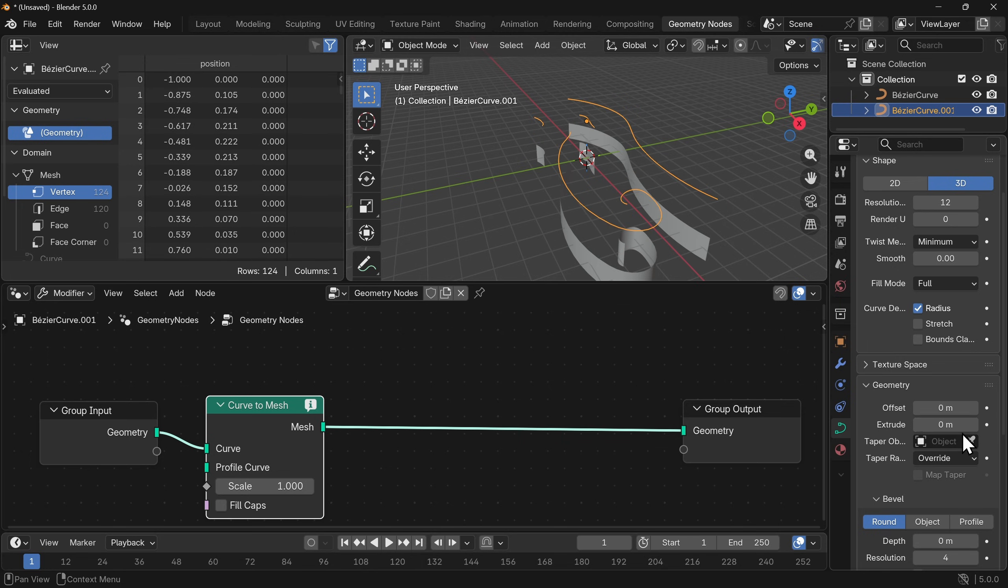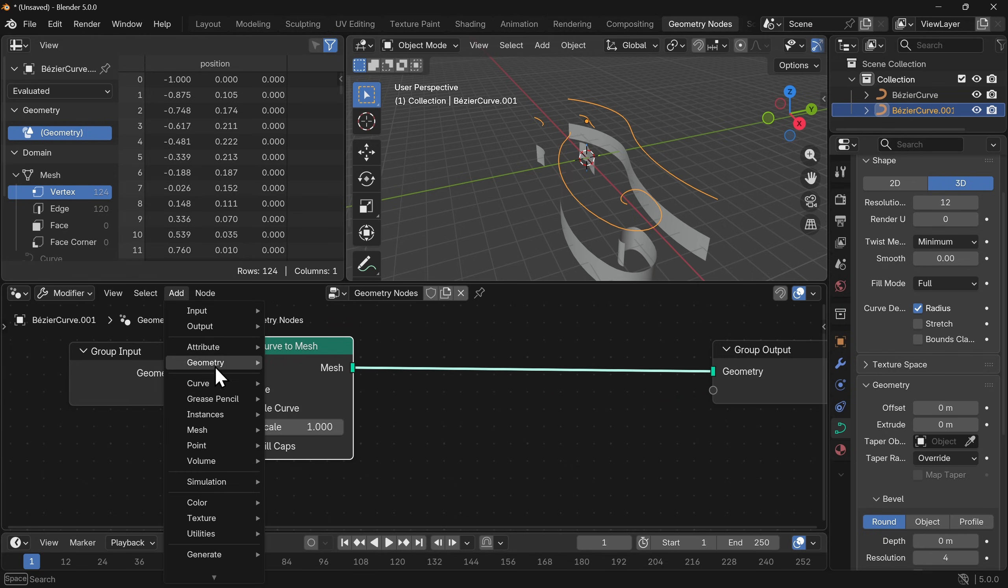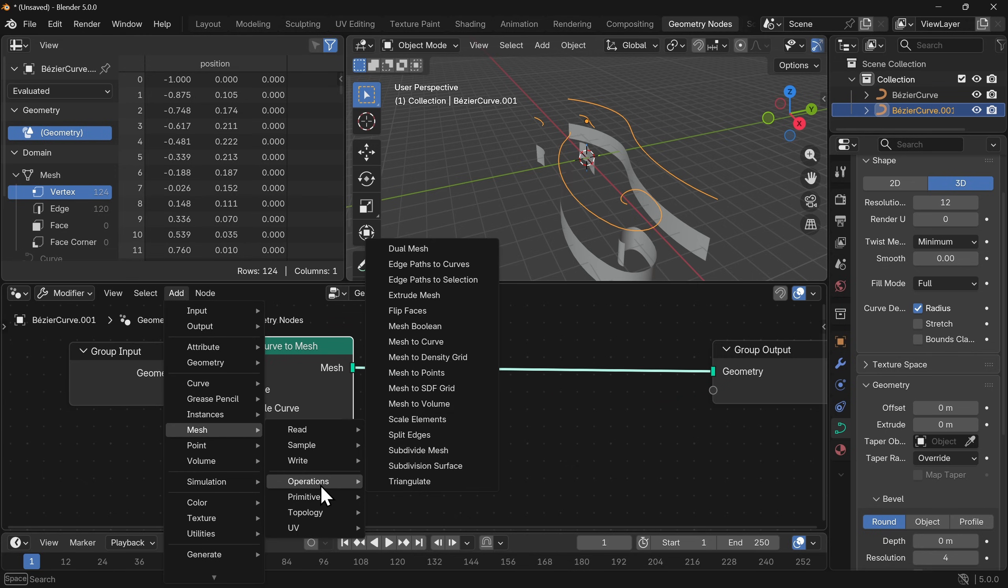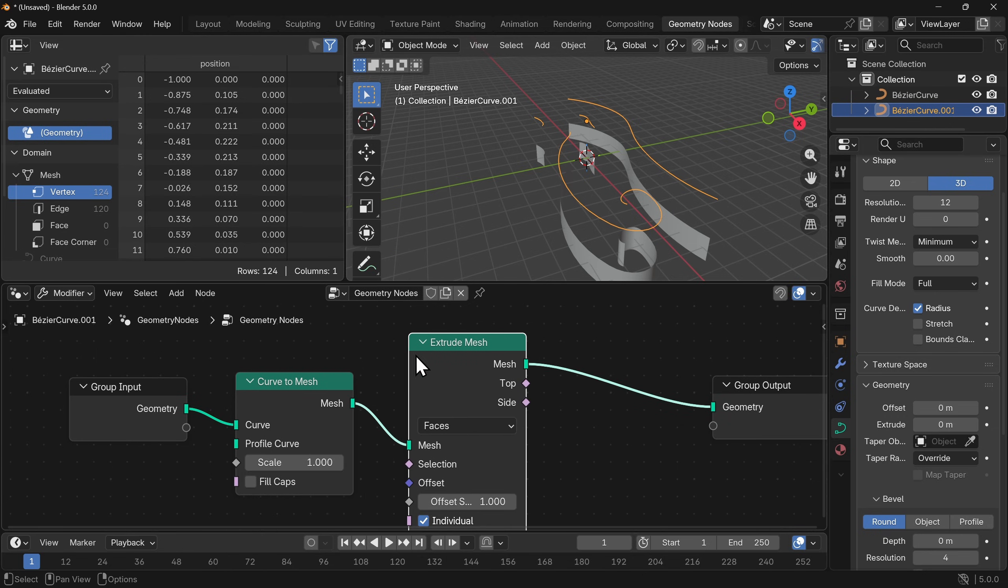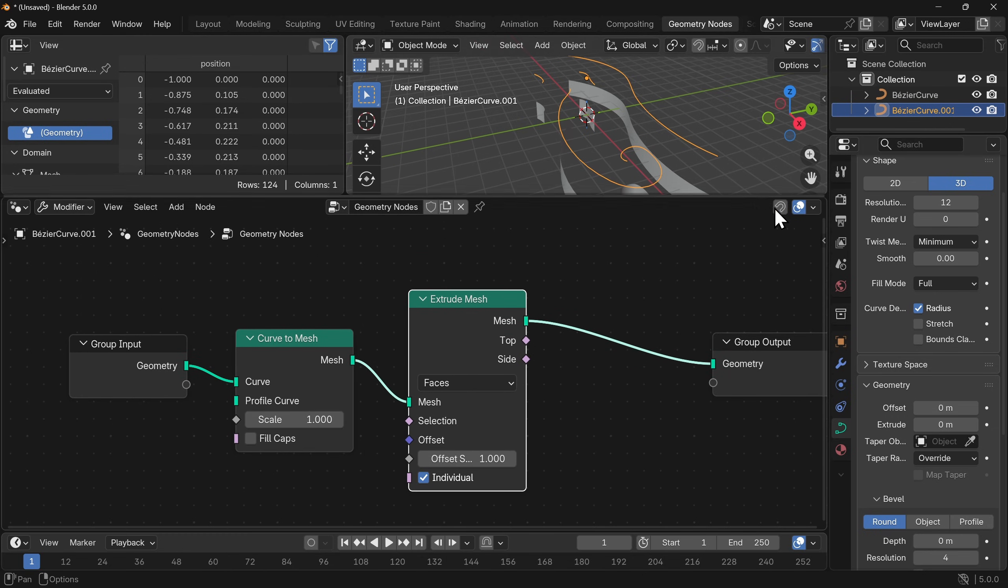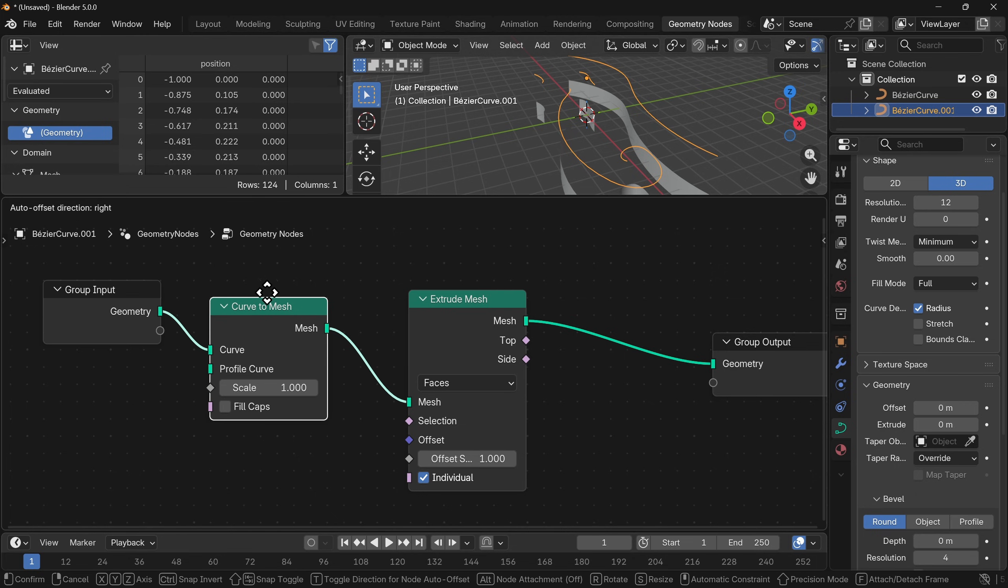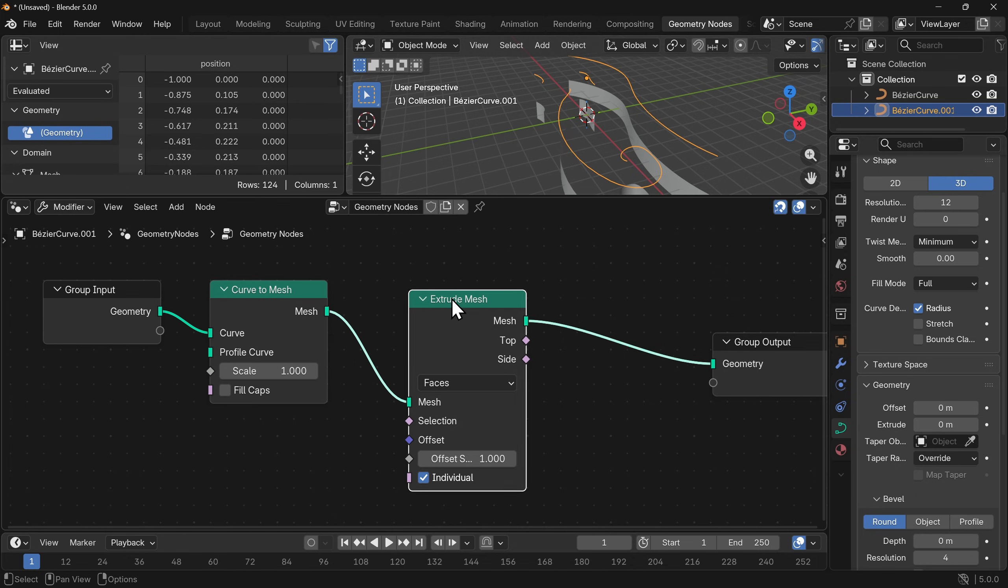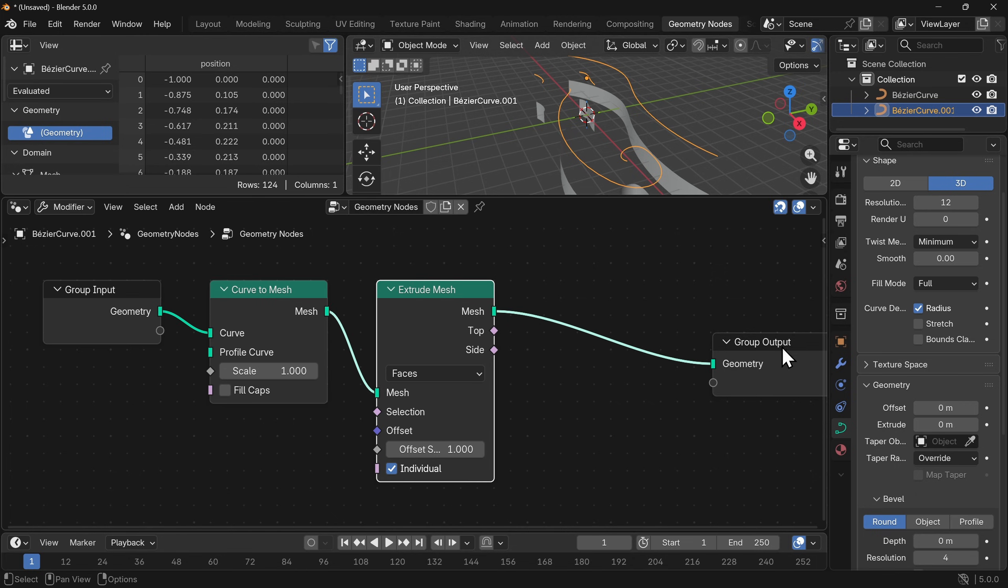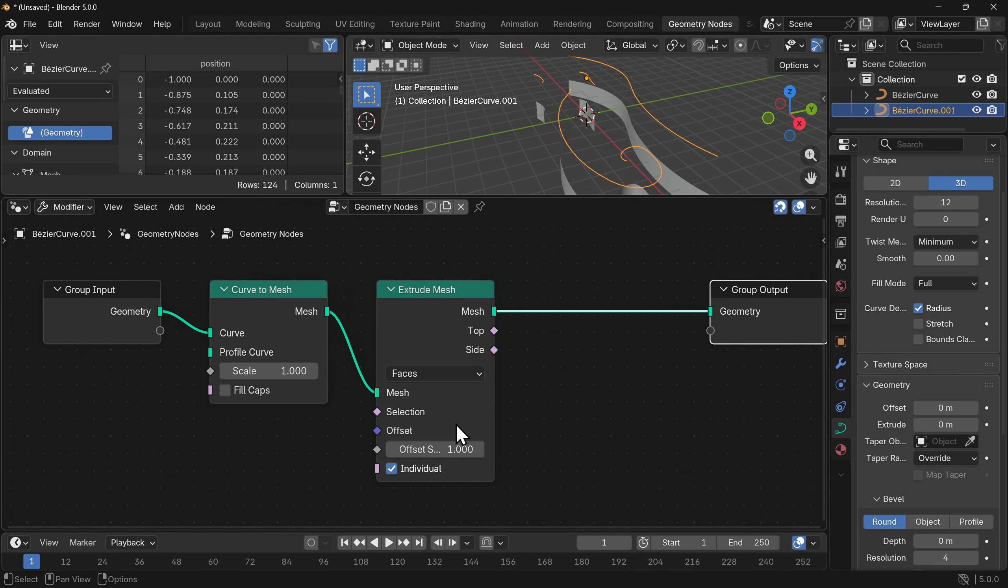We don't want that so we're going to set that to zero and what we will do now that this is gone is we can extrude this within the geometry nodes itself. So let's go to add mesh operations and we want to extrude the mesh. Now the other thing that I want to do here is I want to make sure that snapping is turned on so I can make these look nice and pretty like so. Now we're going to need one more thing here so I'm just going to move that out of the way.